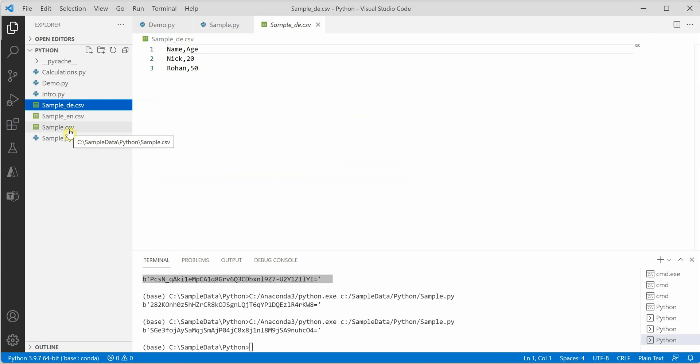This is how we can encrypt and decrypt files using cryptography. I hope you enjoyed today's video and thanks for watching.